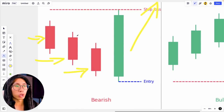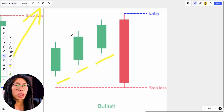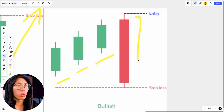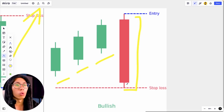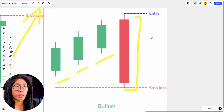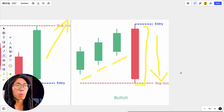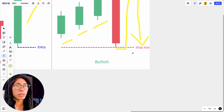The opposite is the bearish three line strike — three small green candlesticks followed by one huge red candlestick that literally engulfs the previous three, telling us there is a lot of selling pressure and seller momentum pushing price down. After you see this pattern, most likely the next candlestick is going to be red and price is going to go down.